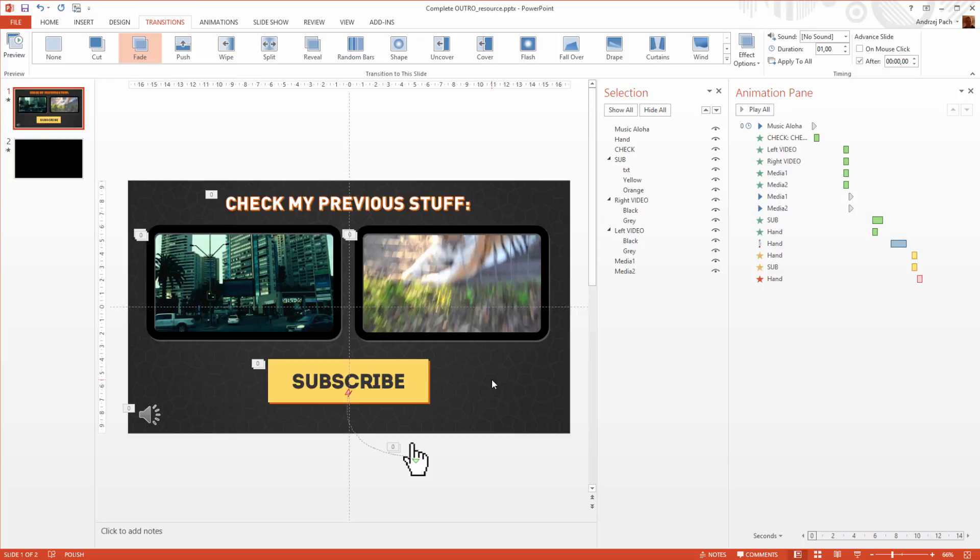So this is a very quick recap on how to edit the timing of the presentation. Let us proceed to the next lesson where we will render the final video.